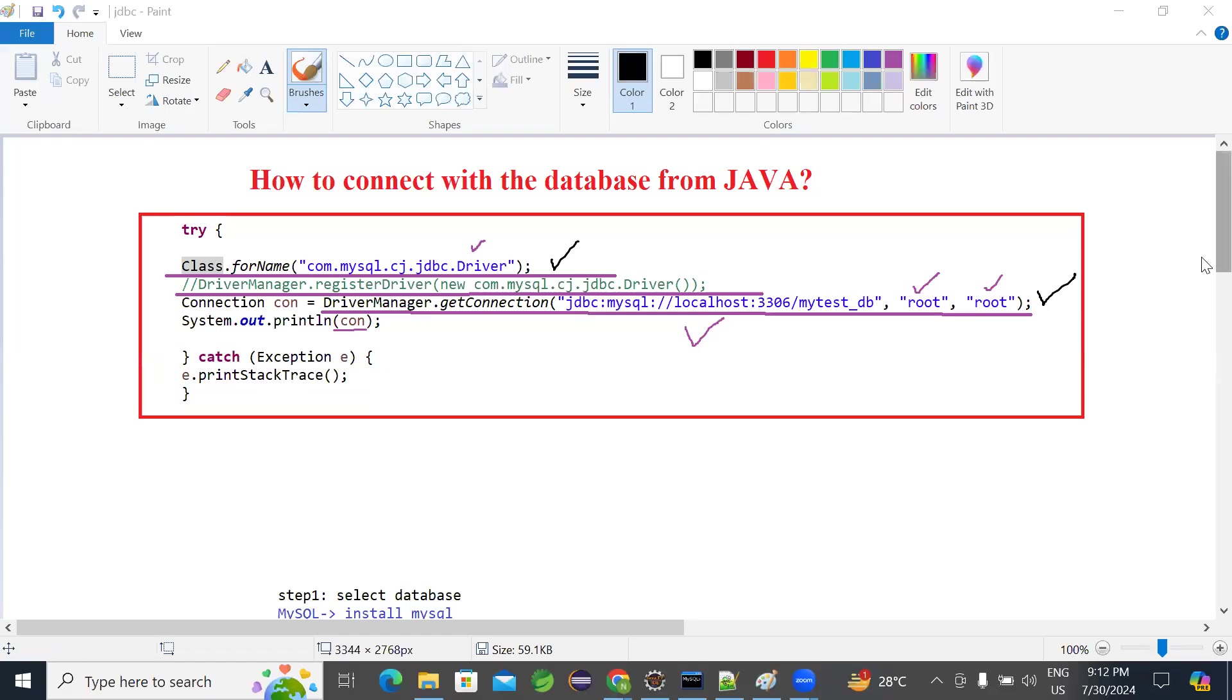Hello, everyone. So in the last session, we understood how to connect Java with MySQL database. So this is the code snippet, right? The first line class.forName will help you to register the MySQL driver.